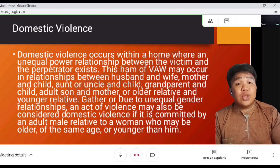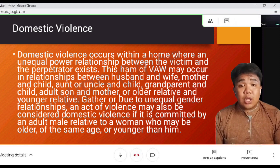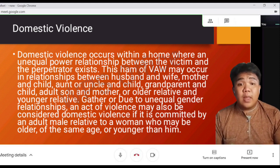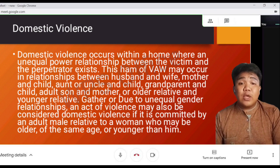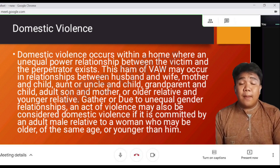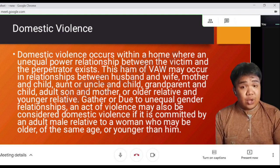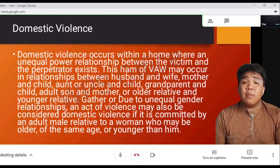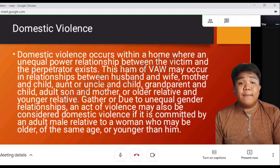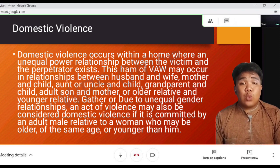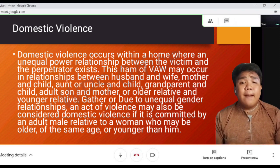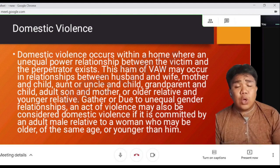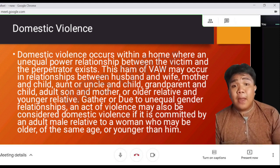Domestic violence occurs within a home where an unequal power relationship between the victim and the perpetrator exists. This form of violence may occur in relationships between husband and wife, mother and child, aunt or uncle and child, or grandparent and child.